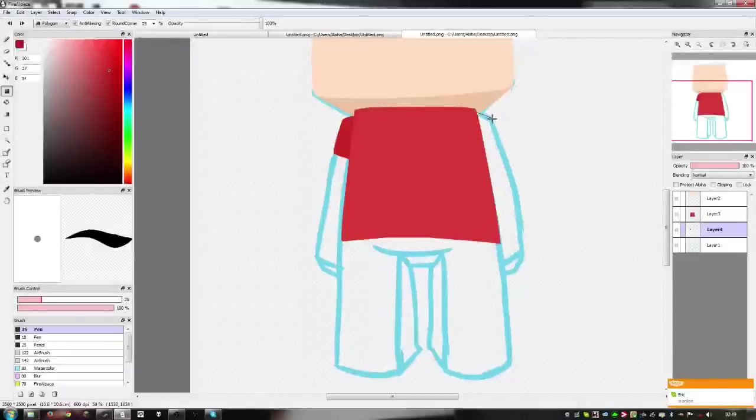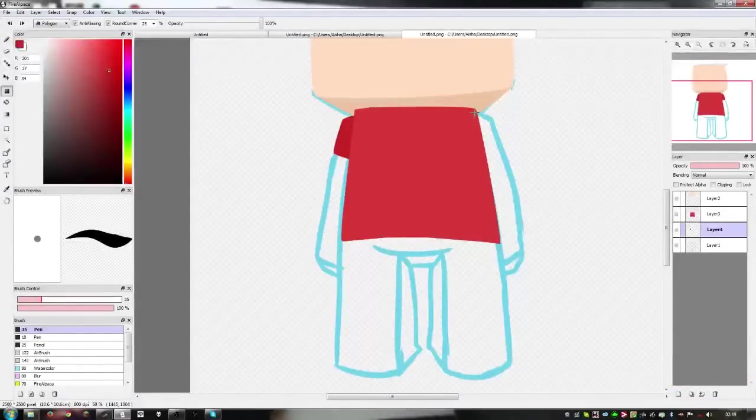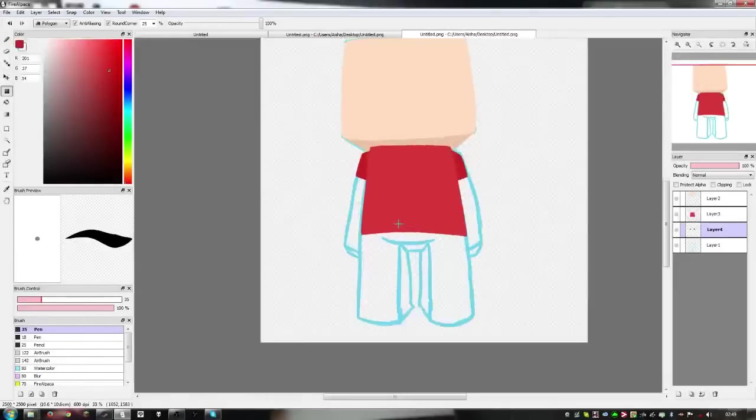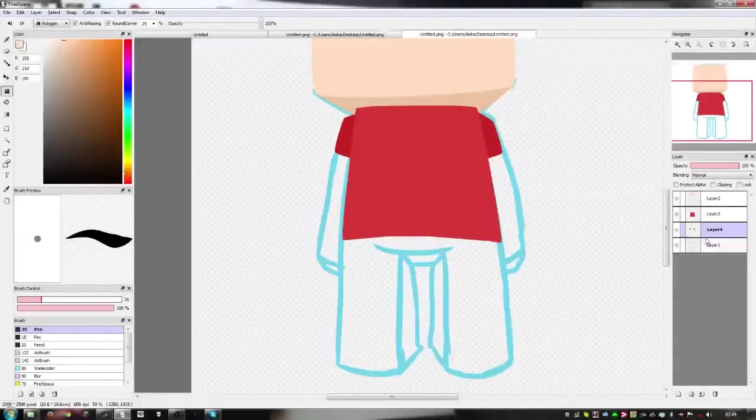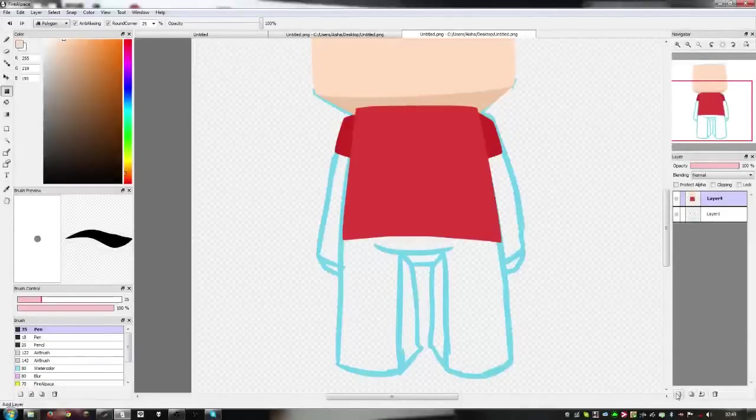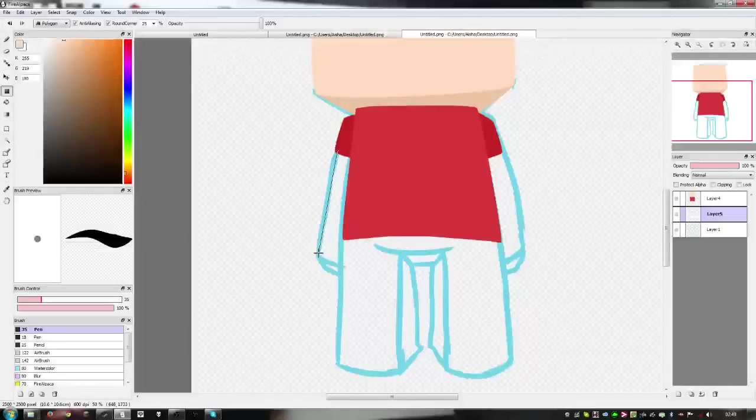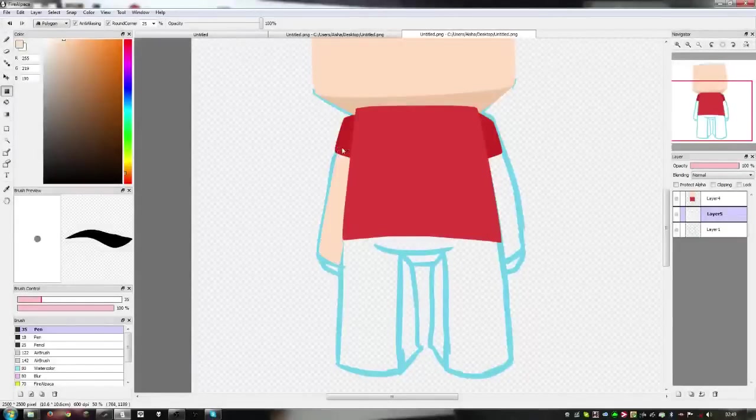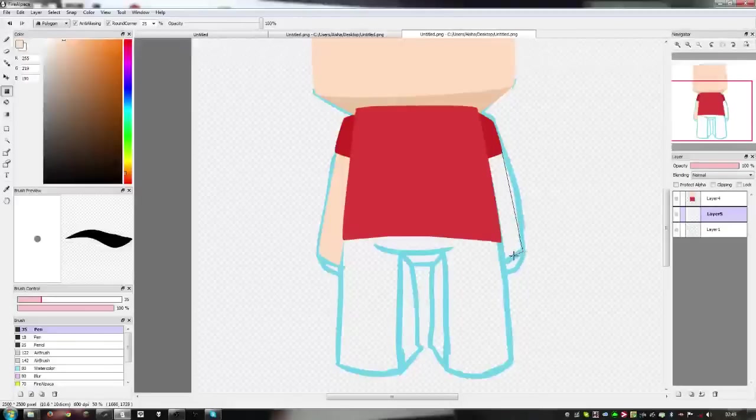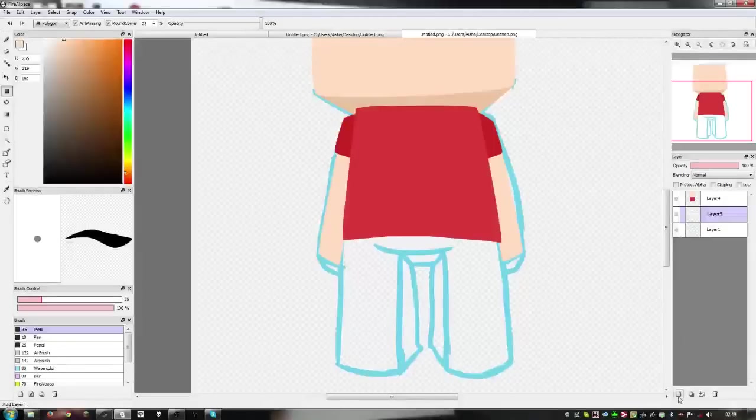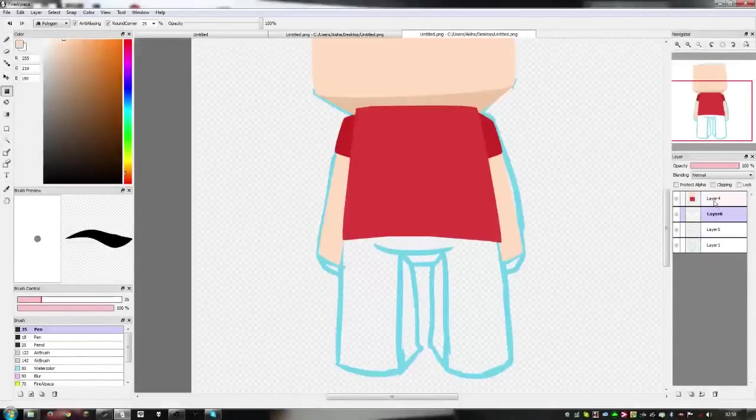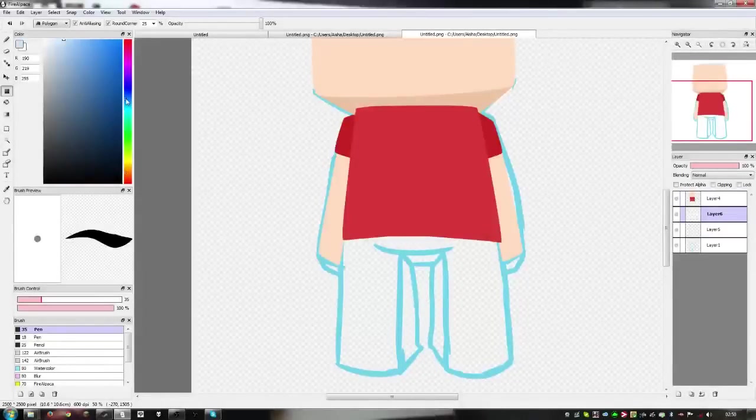We're going to merge all these layers. Make another layer and go underneath, just going to adjust the arms here. Then we're going to make another layer, put it beneath the rest and above the arms.